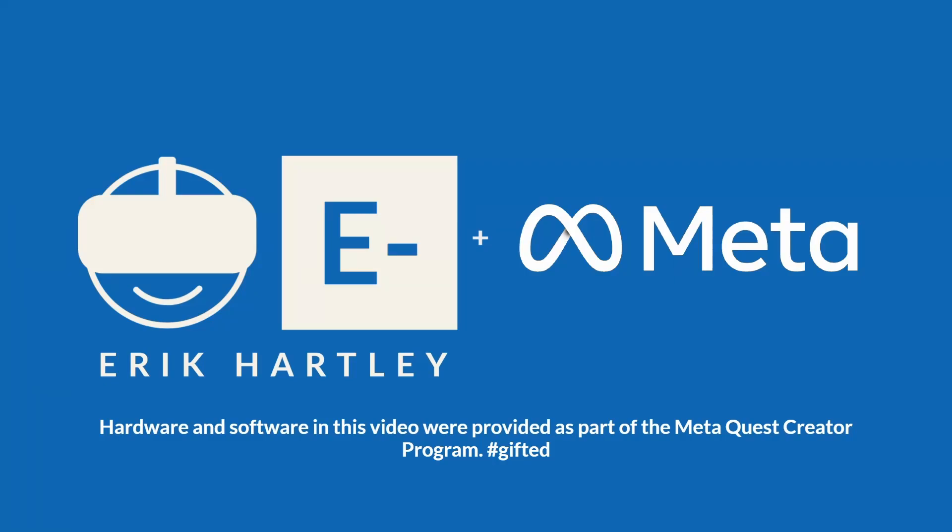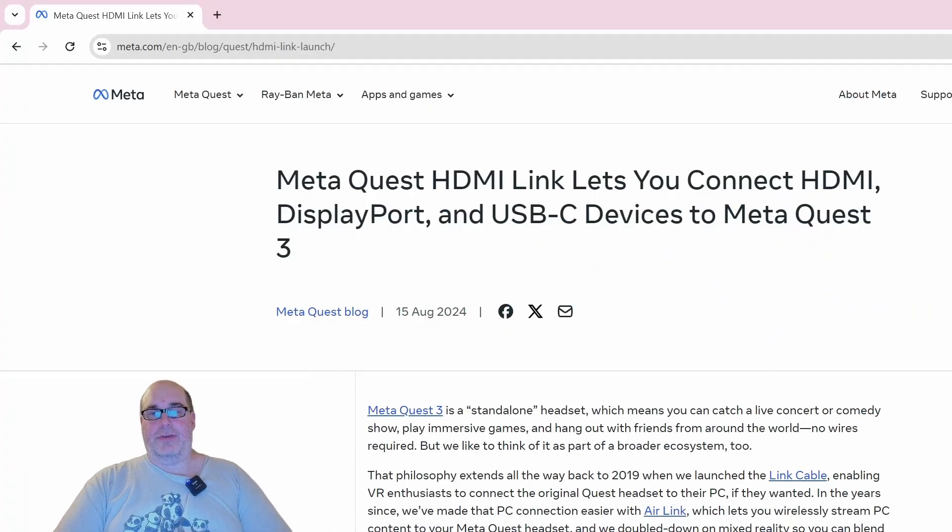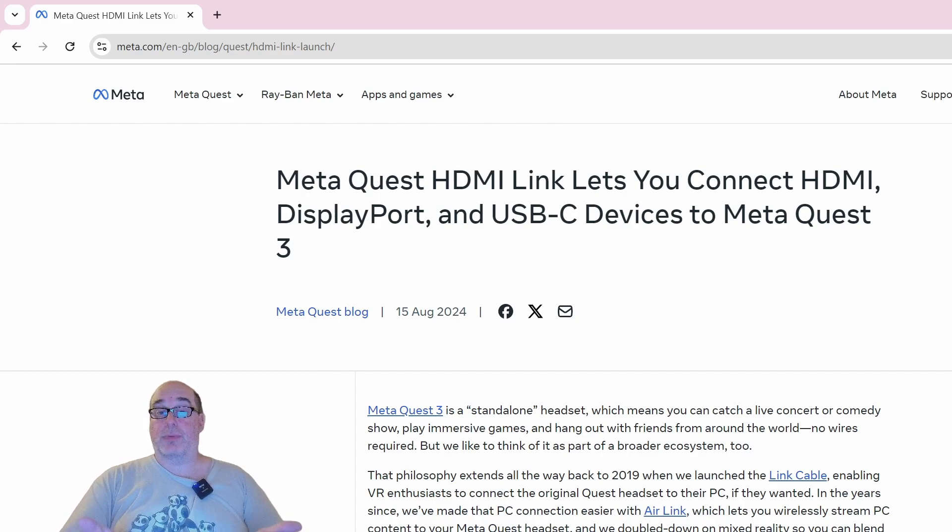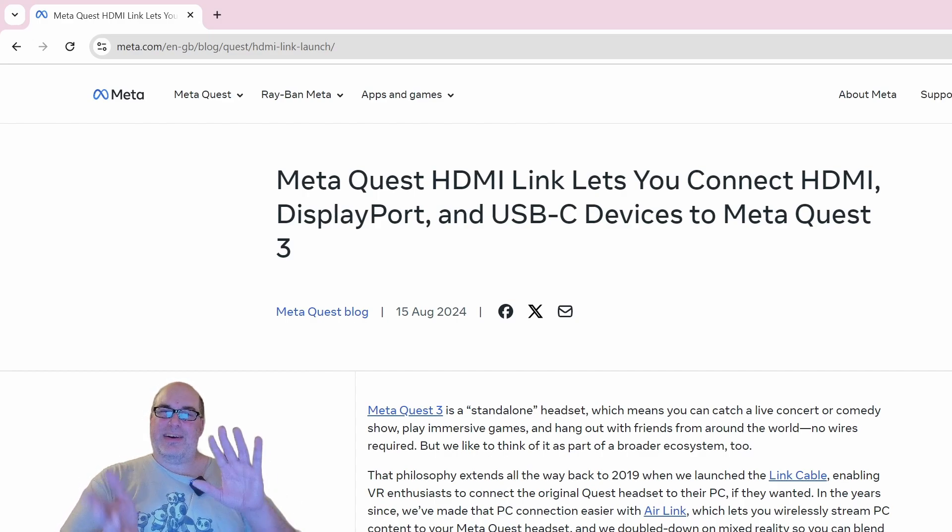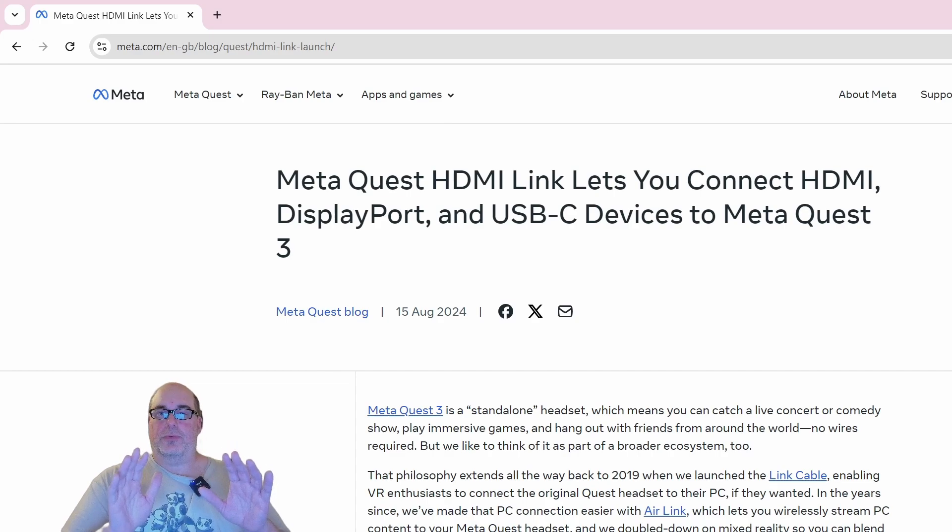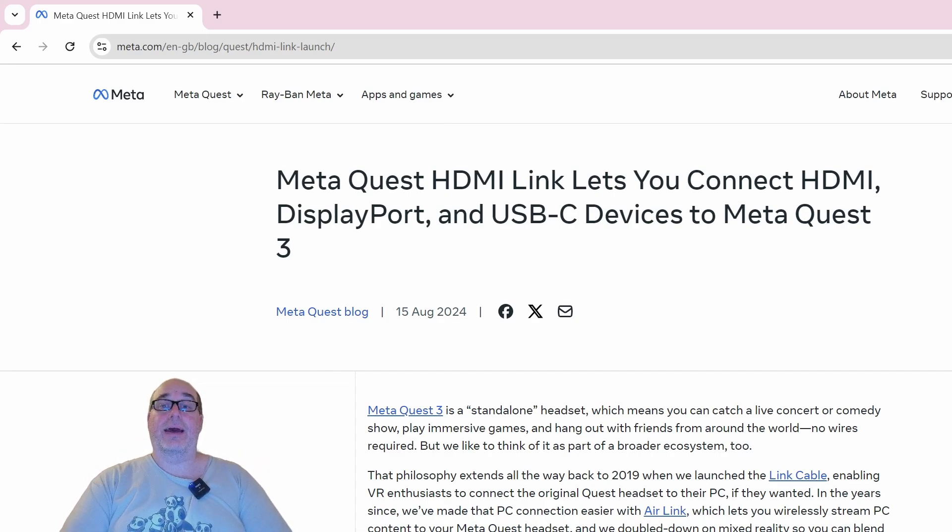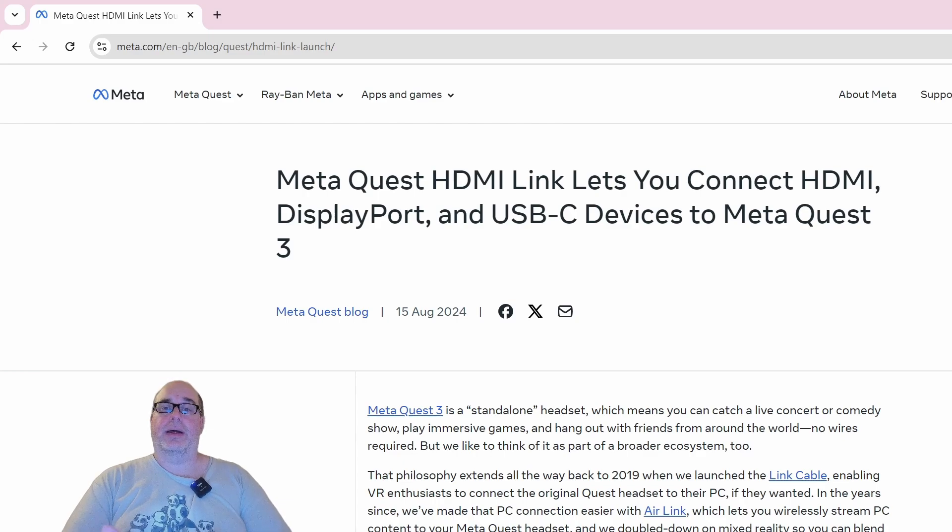Hardware and software in this video were provided as part of the Meta Quest Creator Program. Hey folks, welcome to another VR video. Today we're going to talk about a tool that's available now for the Meta Quest platform. It's called Meta Quest HDMI Link, and it lets you connect to HDMI, DisplayPort, and USB-C devices via your Quest 3.